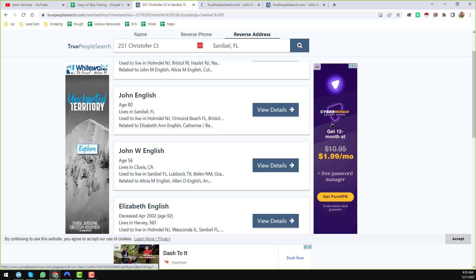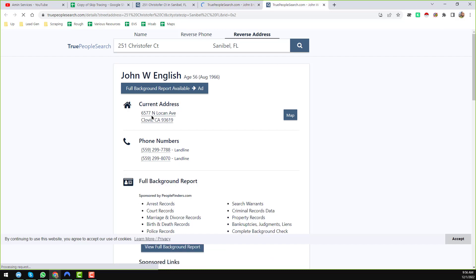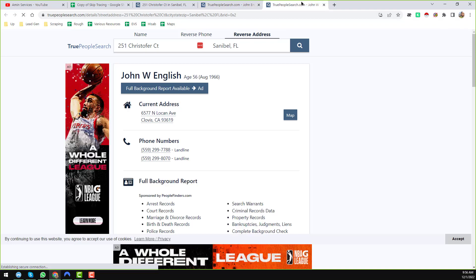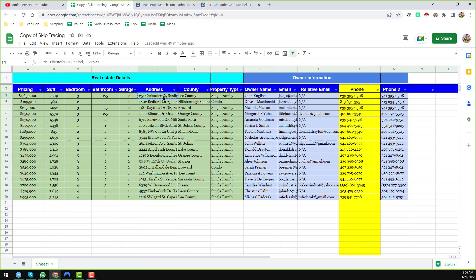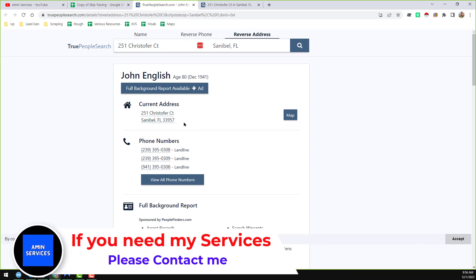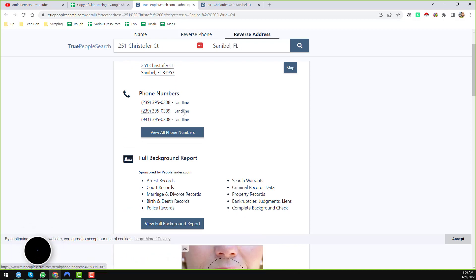Because I'm using a VPN it's taking a little more time to load. Both pages are now loaded. I can see John English with the address 251 Christopher Court, Sanibel. The current address on one profile doesn't exactly match, but the other shows 251 Christopher Court — which is exactly the address from our Google Sheet. This is a confirmed match for the full address.